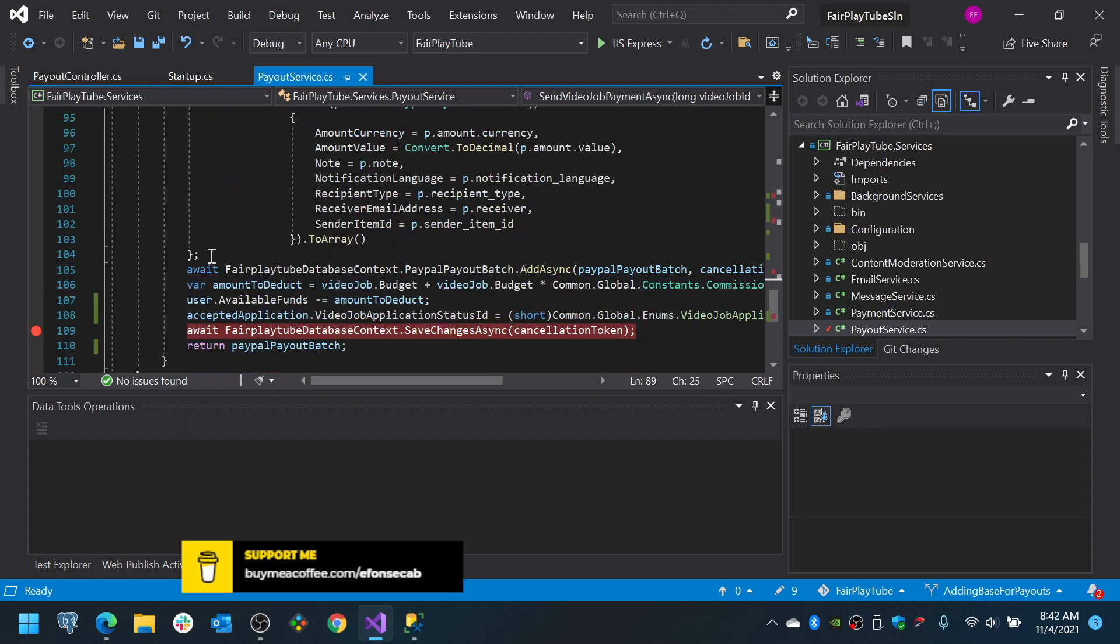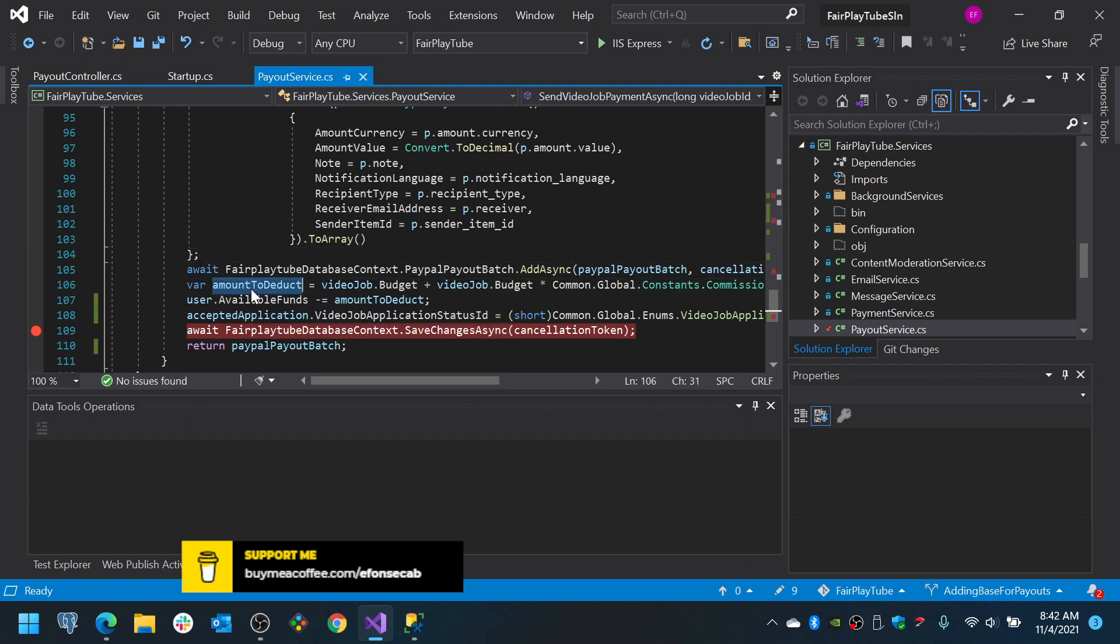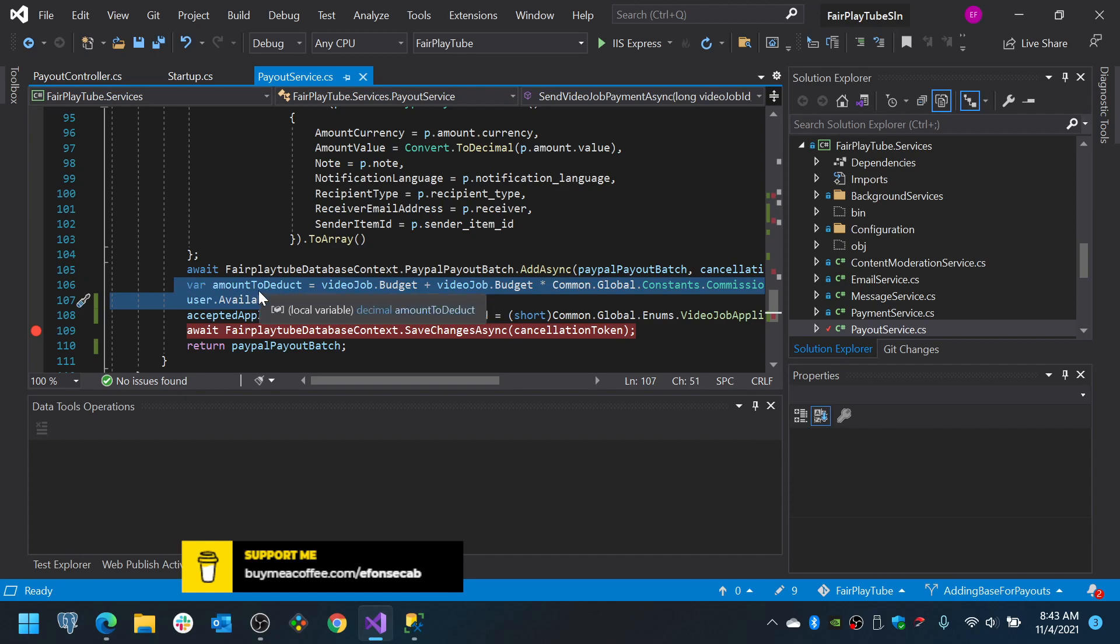So, we create the structures on the database. We add the table. Now, we need to deduct this from the video creator, the person who created the job. That person is the one who needs to be paid. This actually needs to be verified before the whole process.